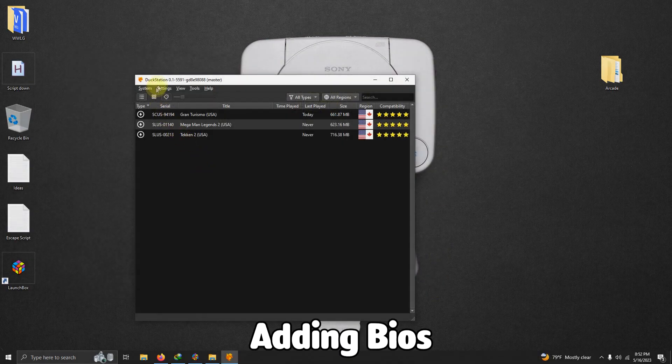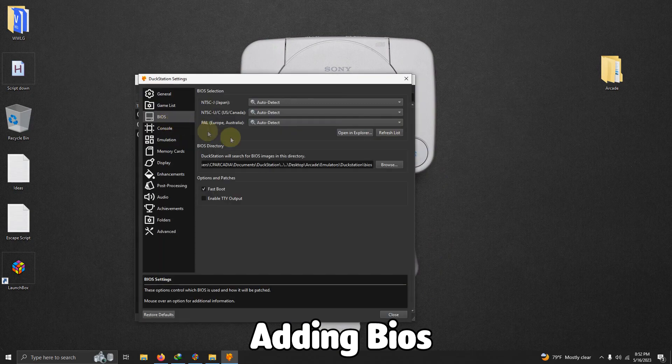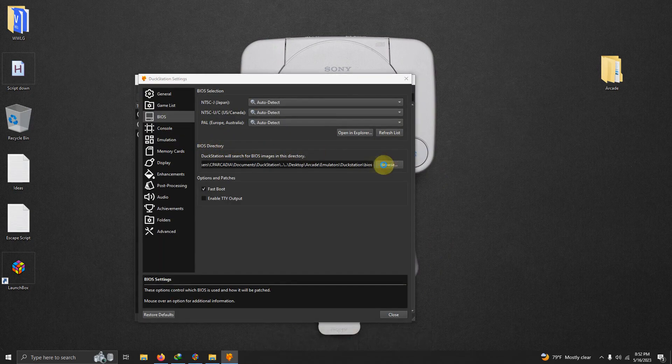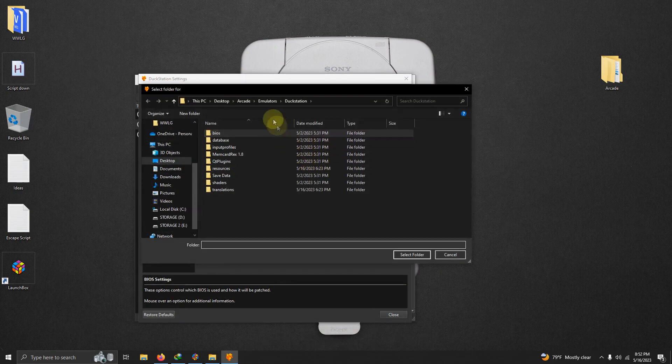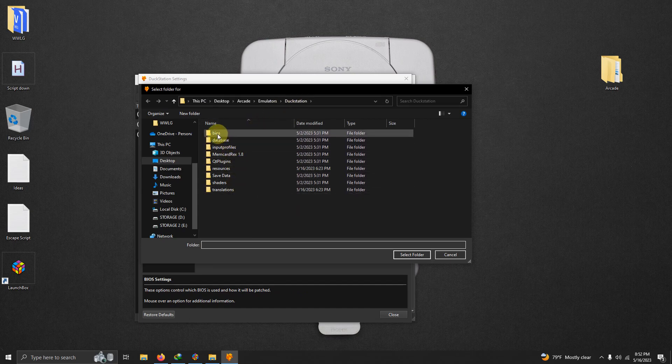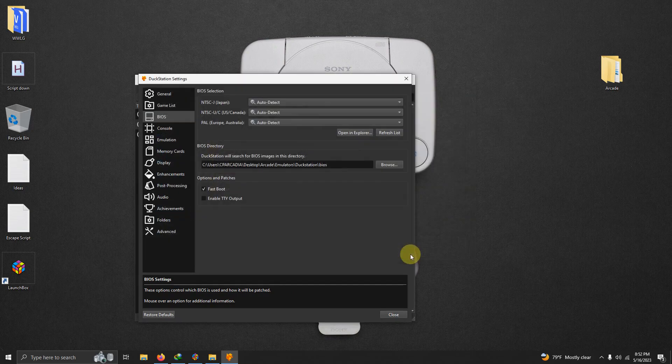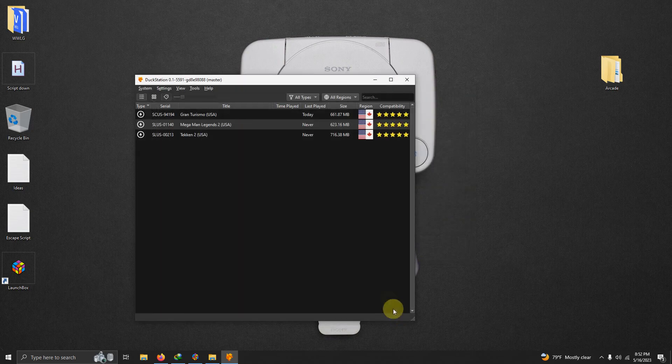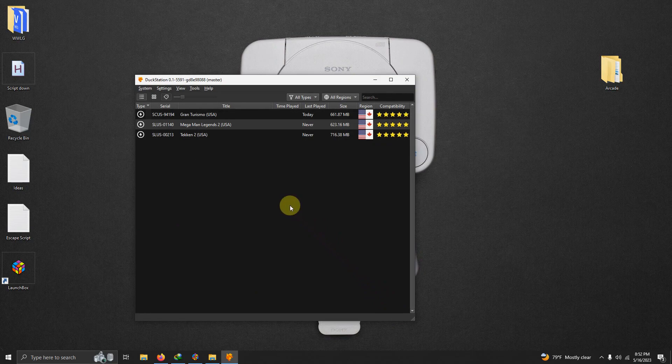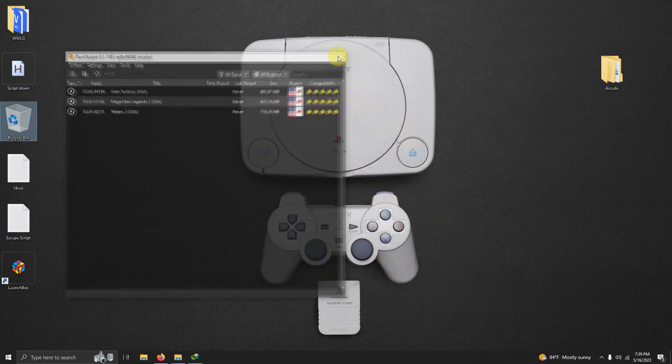Now I'm going to do one more thing here. I'm going to go to settings, BIOS, and right here in the BIOS directory tab, direct it to the location you extracted your emulator to. In my case, it's located on my desktop, arcade, emulators, DuckStation, BIOS folder. Once you're done, you can go ahead and click close. And now we can close the emulator.